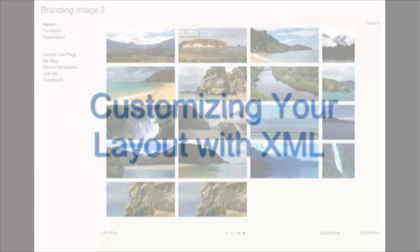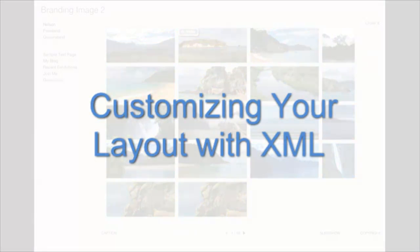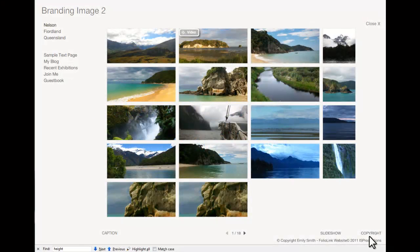FolioLink allows you to customize your Flash or HTML5 layout by making simple changes in your XML code. For a list of layouts that allow XML changes, see the Customizations section of our Help menu.